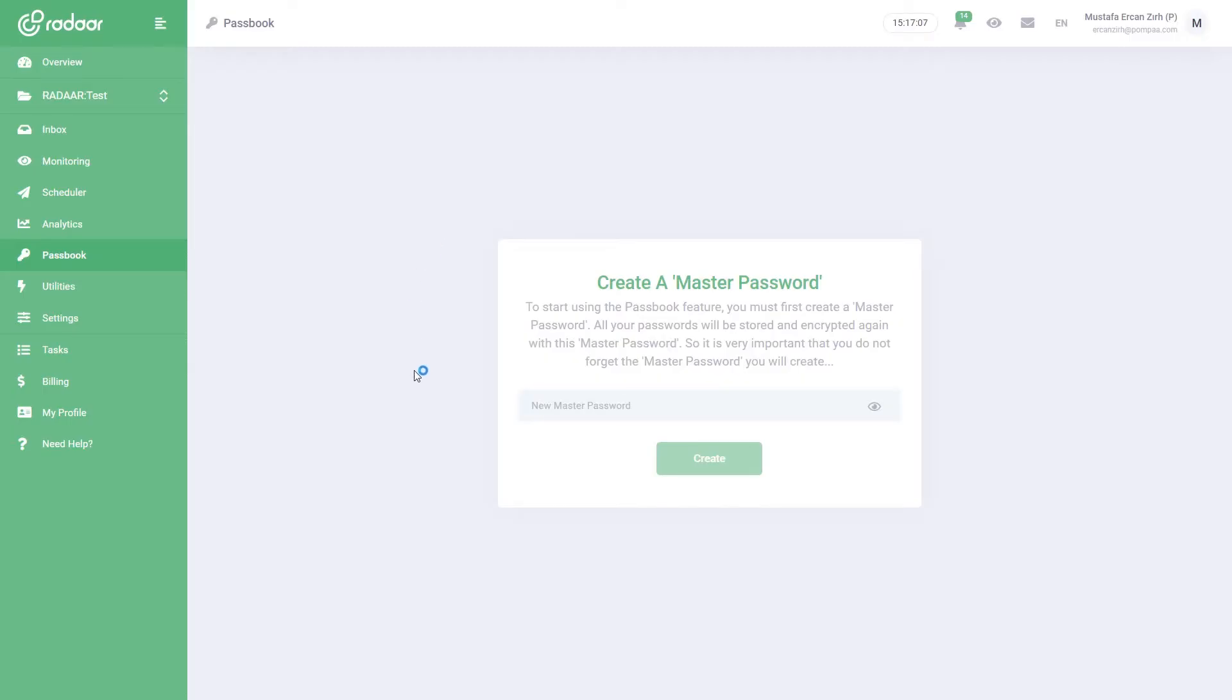Hi! Many brands mean many accounts, many accounts mean many passwords. We know how difficult it is to keep all these passwords, keep them up to date, and share them with teammates when necessary. Moreover, you should make sure that these passwords are stored securely. We developed the Passbook feature in Radar to meet exactly this need.